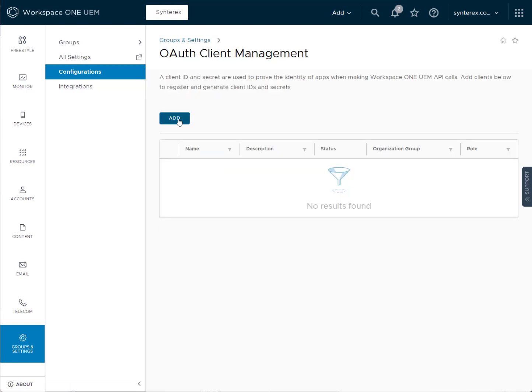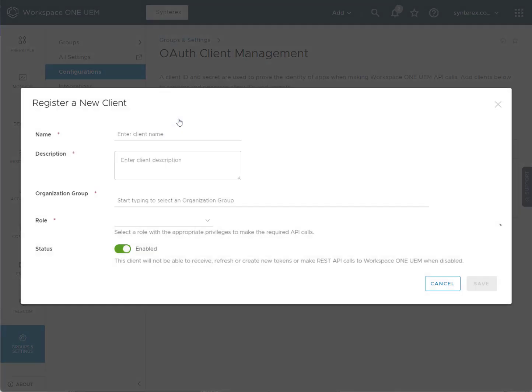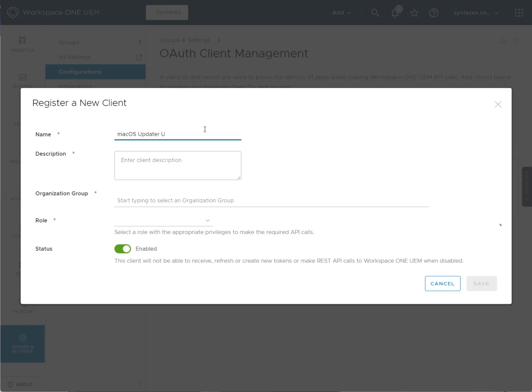We're going to hit add. And then from here, we're going to just go ahead and name it. We'll call it macOS Updater Utility. If we spell it right, hopefully.